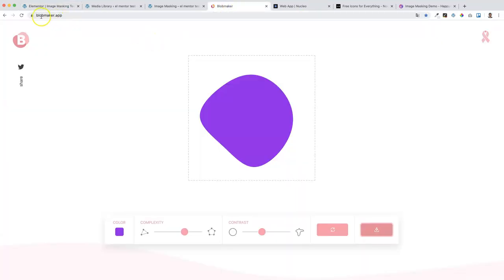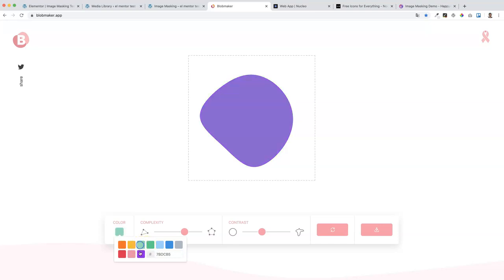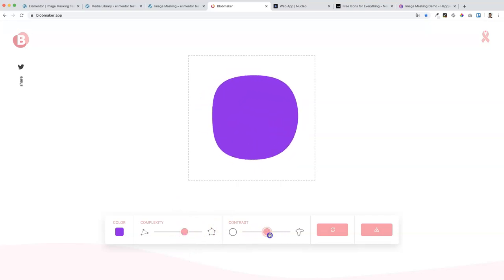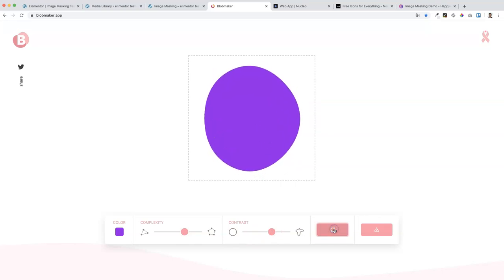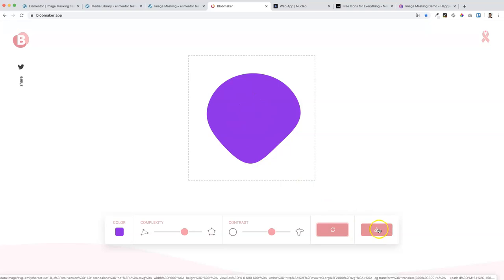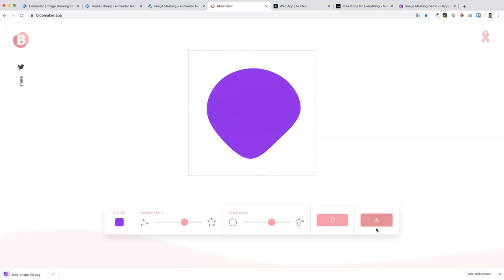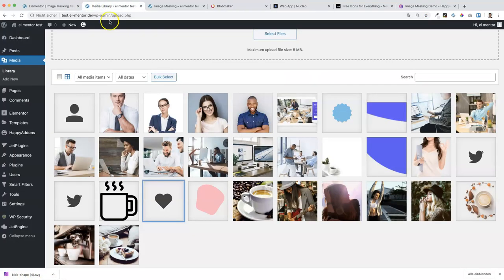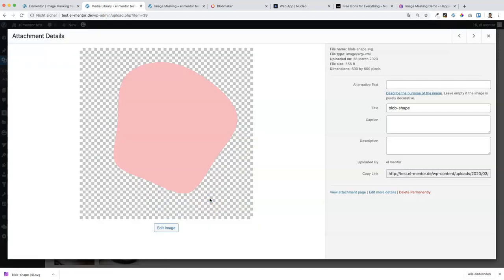First of all there is blobmaker.app. Here you can select your color - it doesn't really matter because the color won't be applied in the image masking effect. Just don't choose white because you won't see the shape, but everything else is fine. Then choose the complexity and contrast of the shape, and click several times on the button until you find a shape you want to use. Then click the download button to download the SVG file, and upload it to your media library. The important part is the URL - we need to copy it.